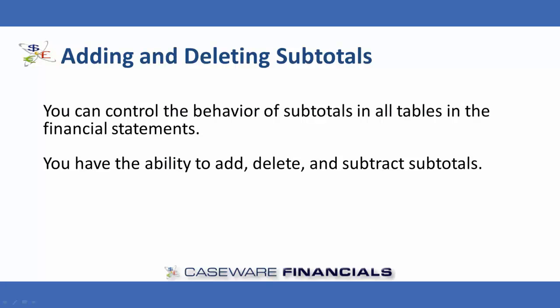You can control the behavior of subtotals in all tables in the financial statements. You have the ability to add, delete, and subtract subtotals. We are simply going to look at adding and deleting subtotals.